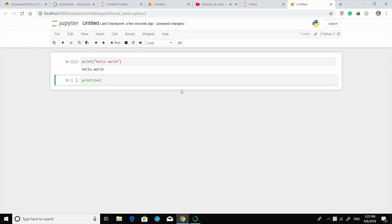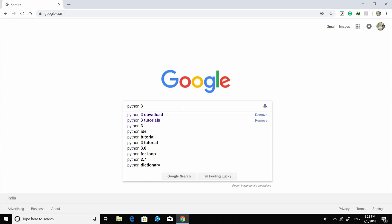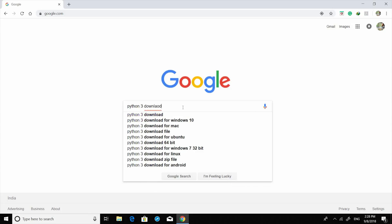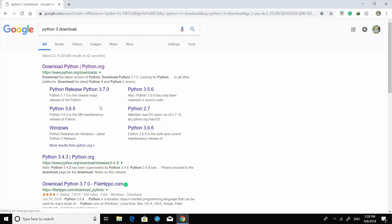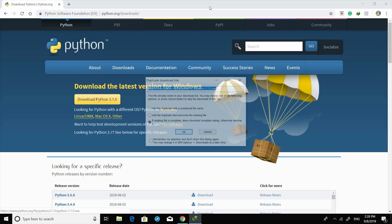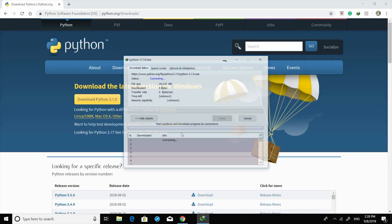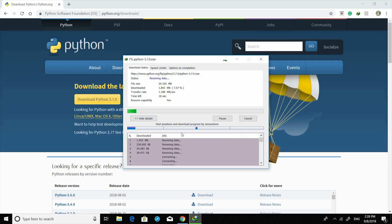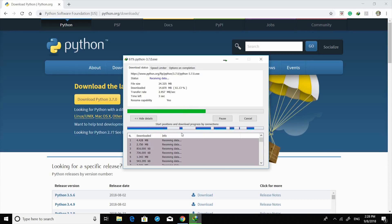It's pretty easy to download the packages we need to write our first Python program. All you need to do is just Google it, and then from the Python.org website you can download Python 3.7. Depending on your speed it will download — let's wait a few more seconds and there you go.